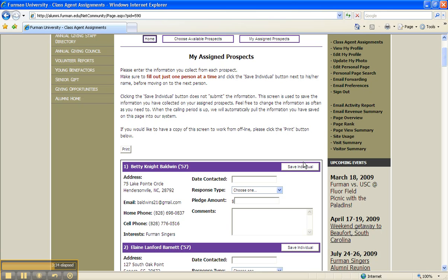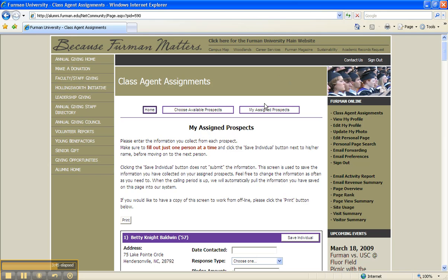Keep in mind, you can leave and re-enter the system at any time after you choose your prospects, by clicking on My Assigned Prospects at the top. You can choose to contact anyone, even if they aren't in your class. Simply choose another class year and select them from the list.